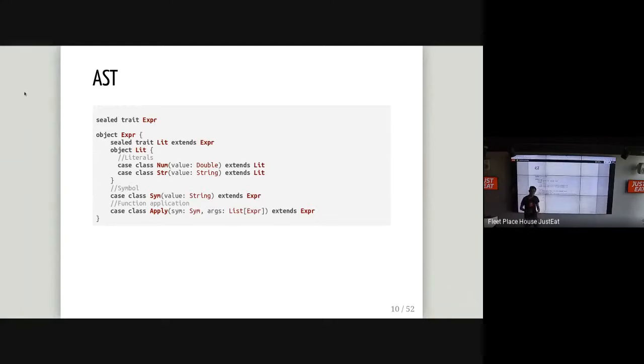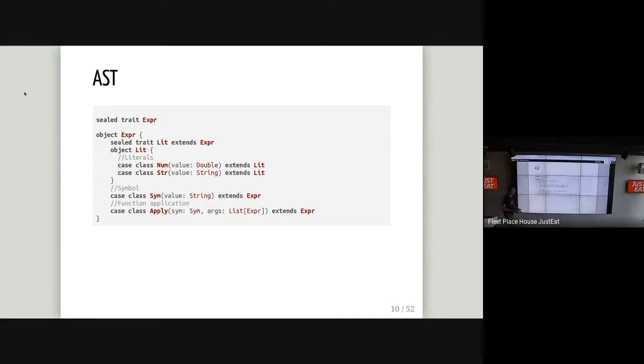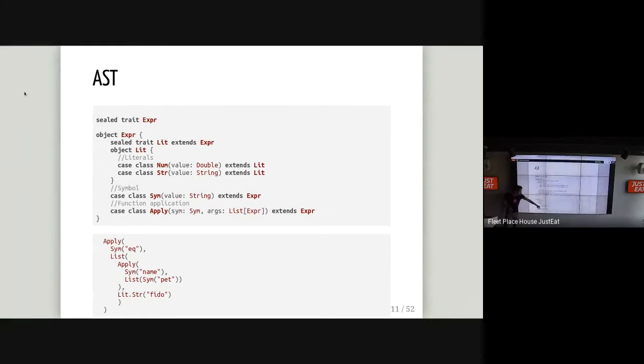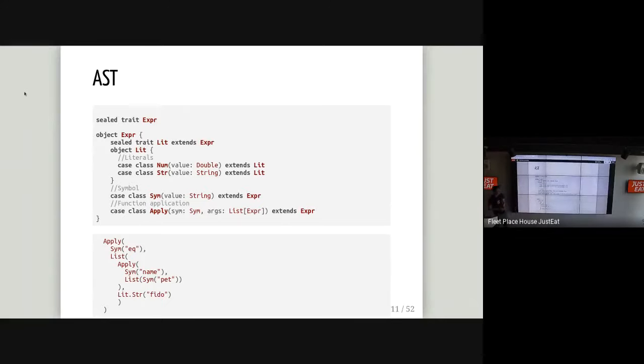So if we were to implement this inside Scala, it'd be quite simple to do. And it might look something like this. So these are the case classes for a LISP in Scala. We have our expression here. We have literals. We have numbers and strings. And we have symbols and function application. This is a LISP. But once I've actually written a LISP program, I'd like to be able to evaluate it because it's useless otherwise. So how do we do that? And this is an example of a LISP program that we had earlier. So name of the pet is equal to FIDO. So we have apply function application. We have the symbolic link here. And then we have name, pet, and FIDO.